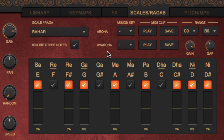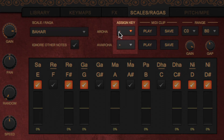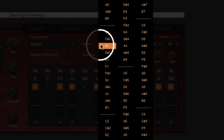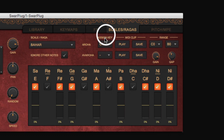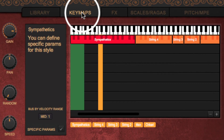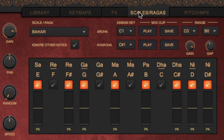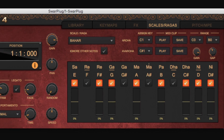If you're playing live, you may also want to trigger the Aroha or Avaroha by a simple key press. This is achieved by selecting a note for each under the Assign Key label. Make sure the notes selected are within reach of your MIDI controller. You should see them as a vertical bar in the Key Maps pane. Then once you press one or the other, the corresponding Aroha or Avaroha should play.